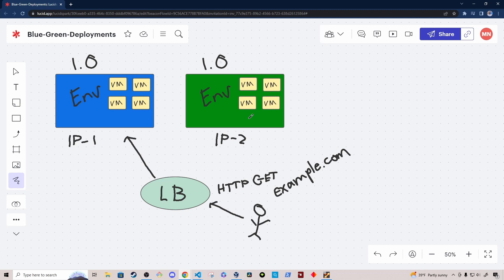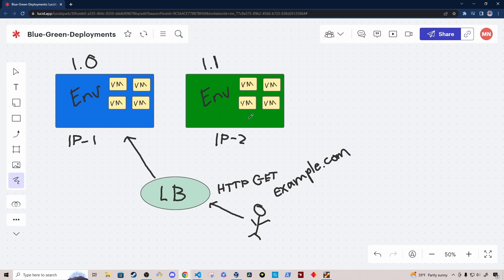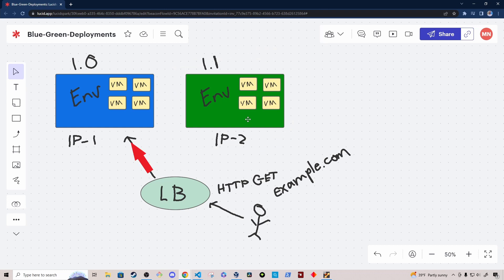So let's say instead of version 1.0, we have version 1.1. We deploy version 1.1 to this green environment. Once you've deployed the latest version of software to the green environment, the only difference — aside from the upgrade of software — is really the traffic that the environment is getting. The green environment is receiving no traffic; the blue environment is still getting all of the user requests since it's currently the active production environment. So although you can test the functionality of your application in the green environment, you'll also want to do performance and stress testing before switching over.